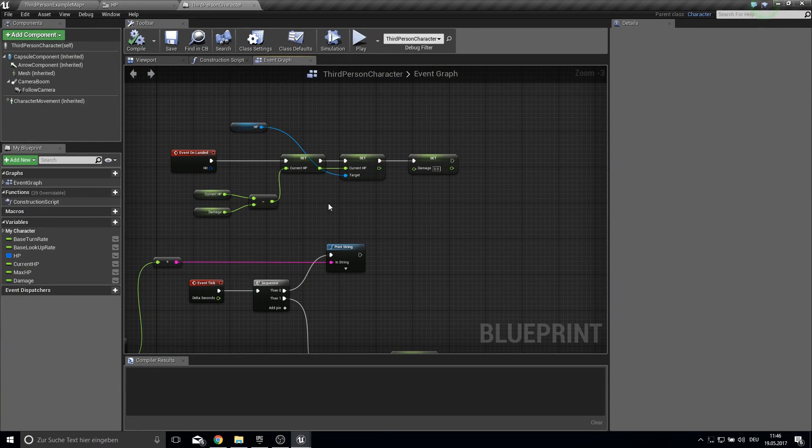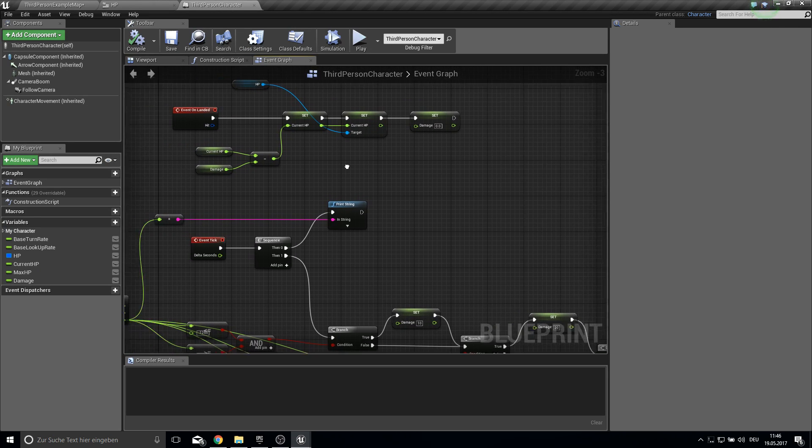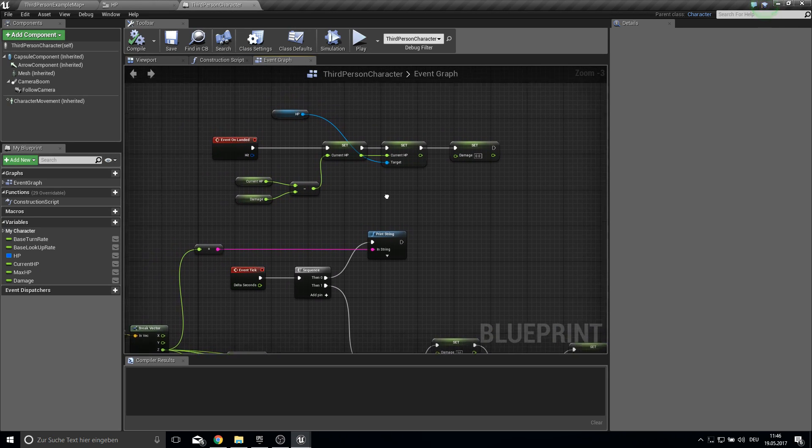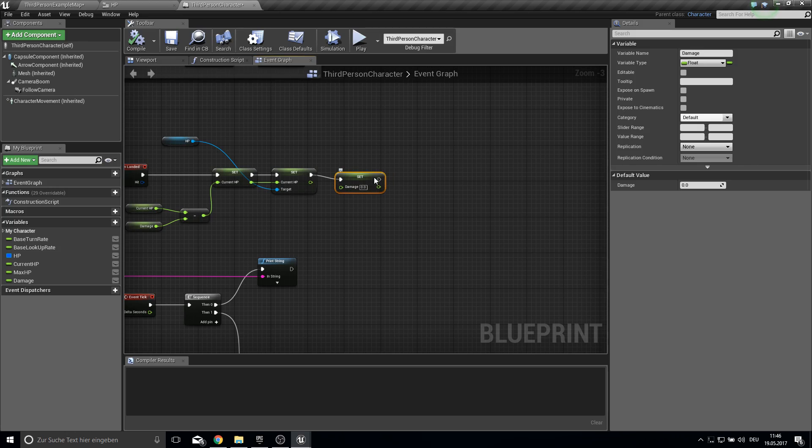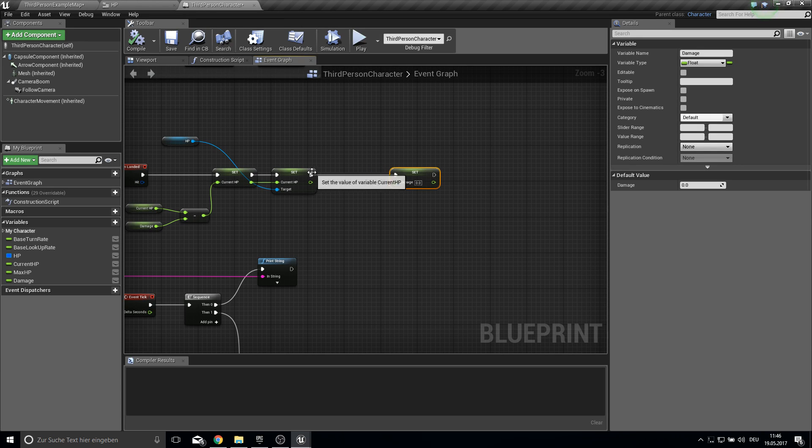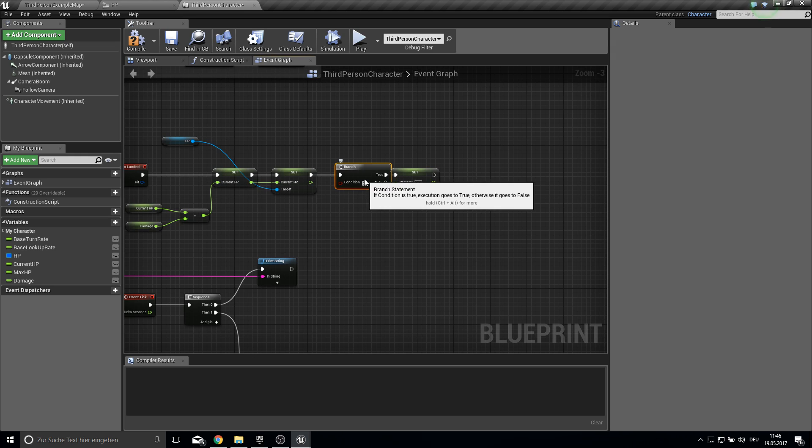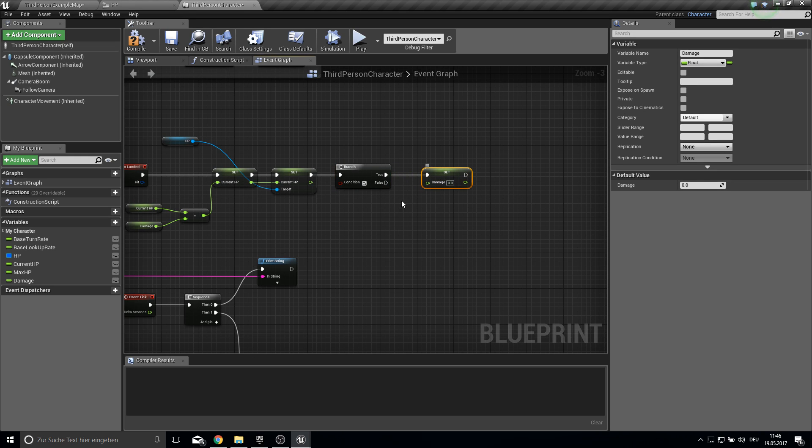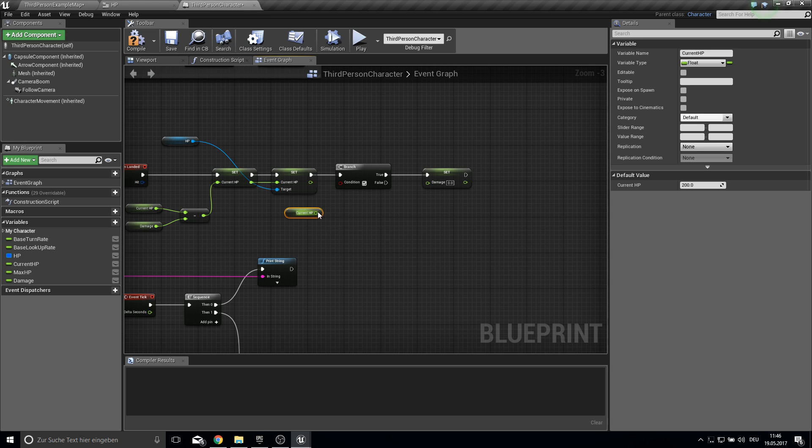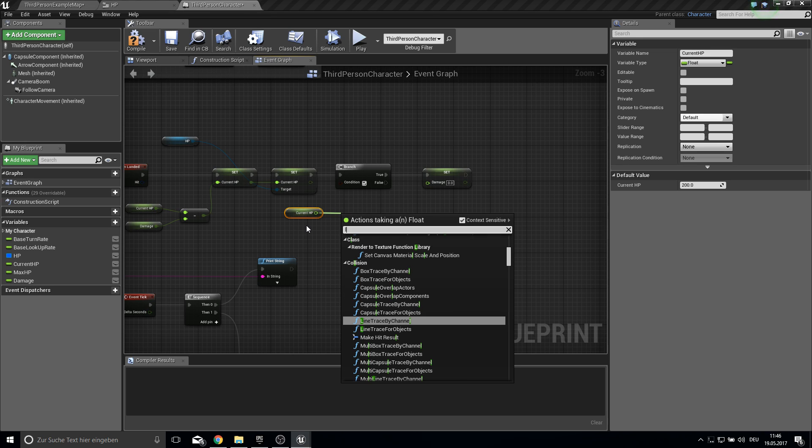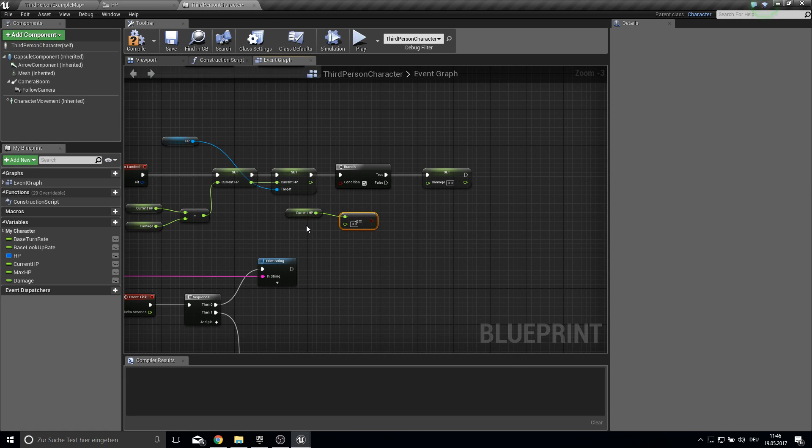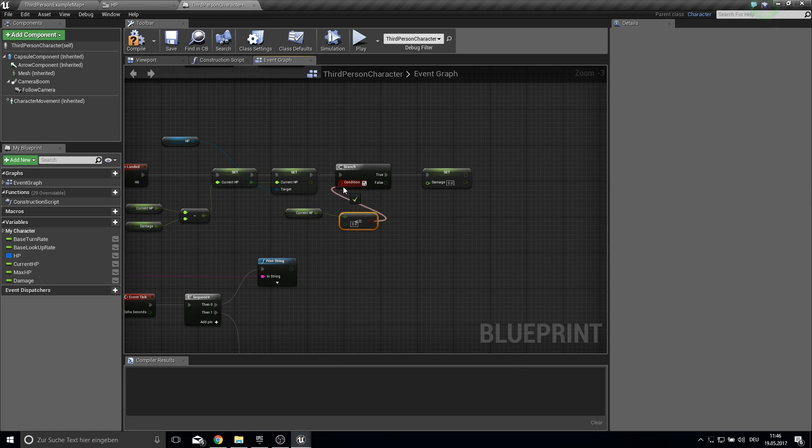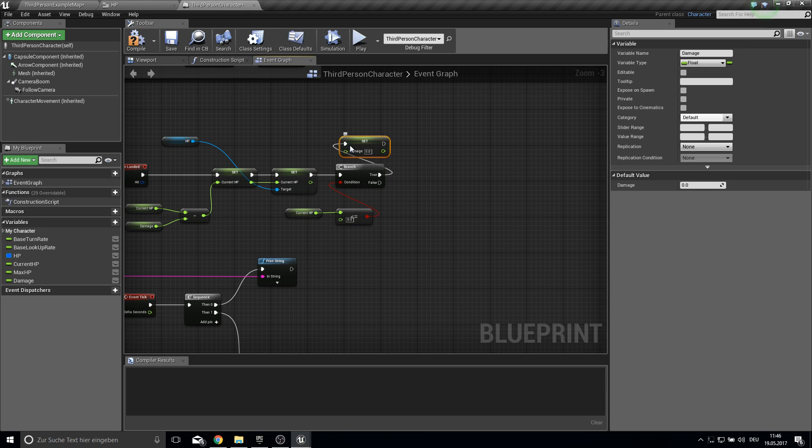And maybe you can just add a destroy actor here so we can do here a check every time we land.